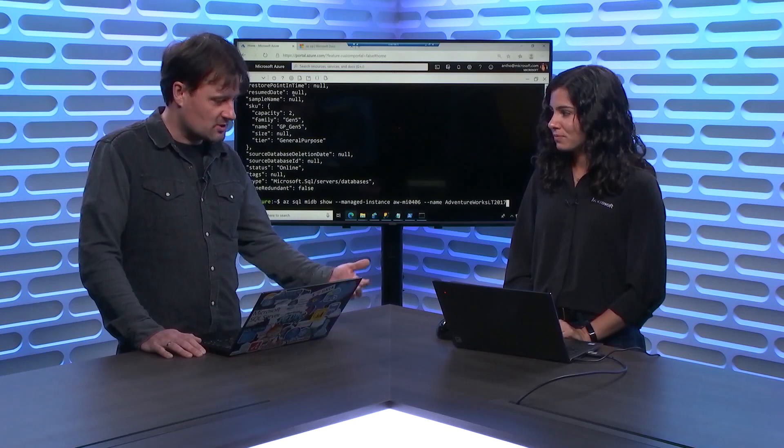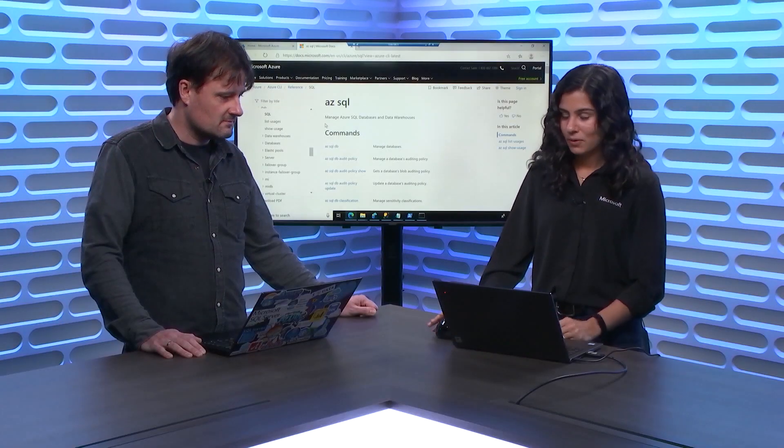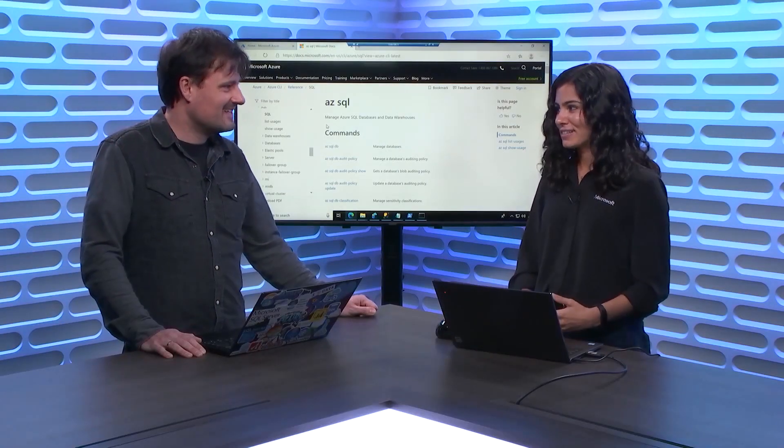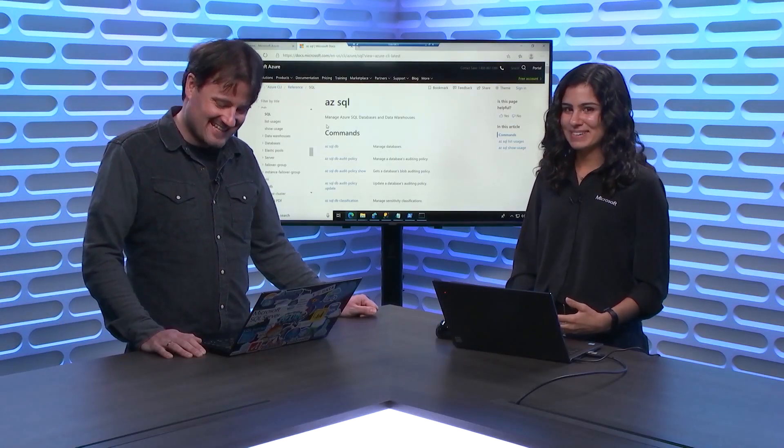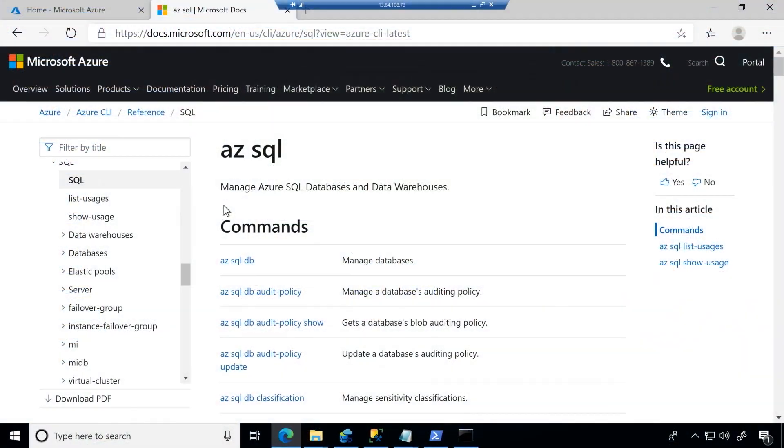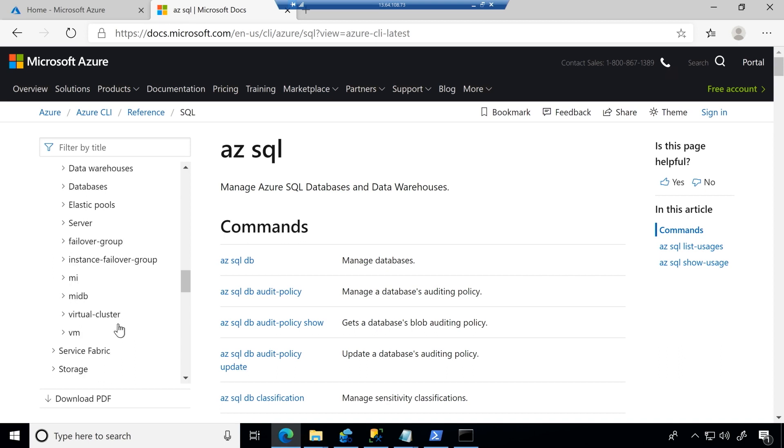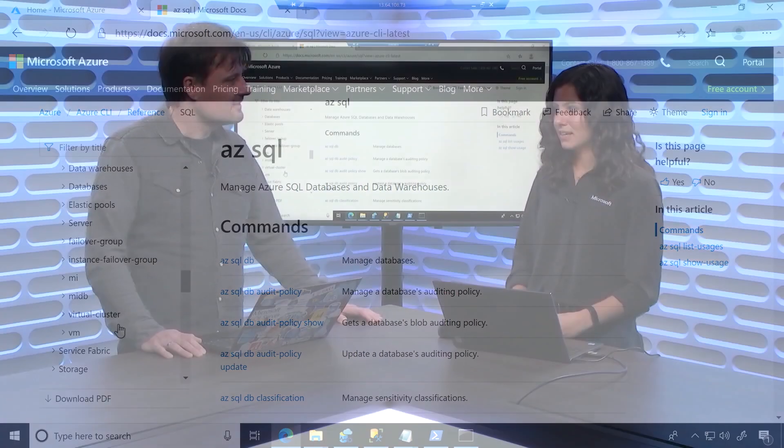Right. So, and then of course, you can probably change settings on the database using these commands as well. Yeah. So you can actually use these commands, and this would be quite a day for us to go through all these commands. Let's not do that here. But you can actually go through and see for your data warehouses, your databases, elastic pools, servers, failover groups, even things like firewall rules can be managed from here. So there's a lot of things that you can do with this Azure CLI capability.